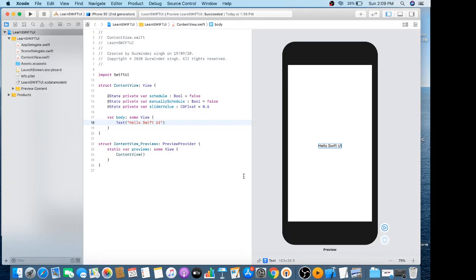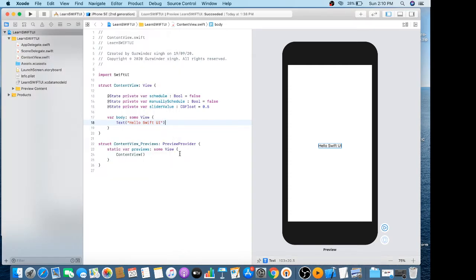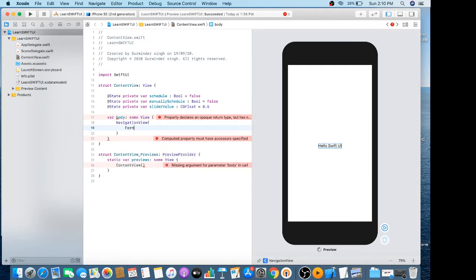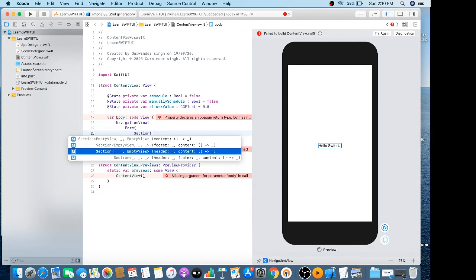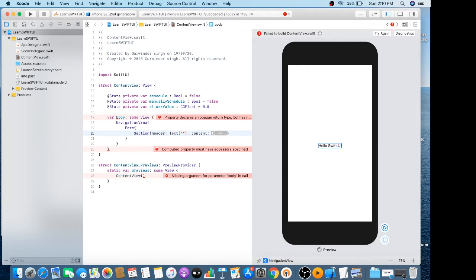Hello everybody. I will start to make a design of this screenshot — this is a form which we can say is an autofill form. Let's get started. First, I need to delete this default text and start writing on NavigationView, which has further a Form as a section with a header and content.